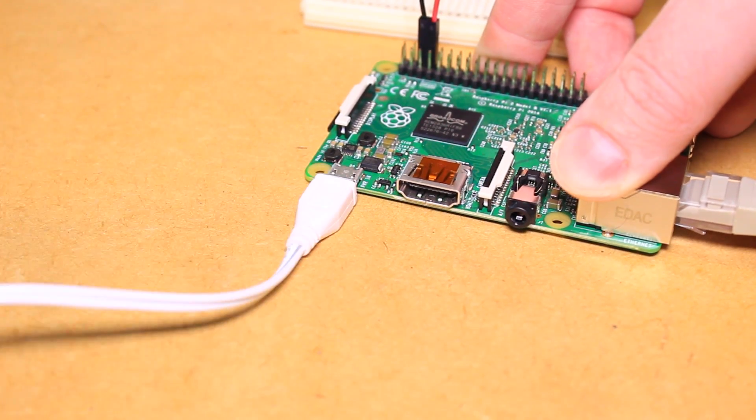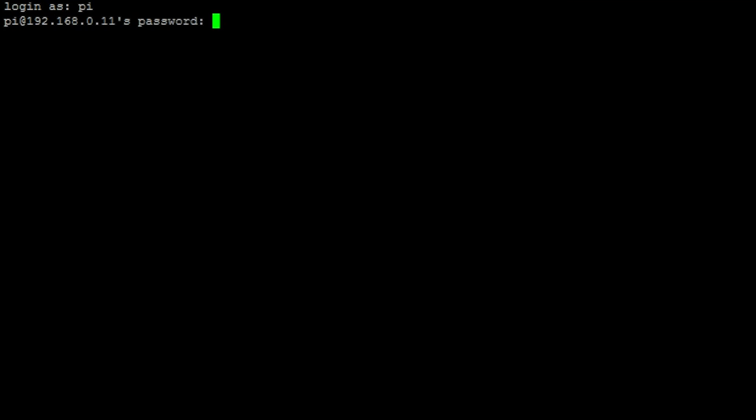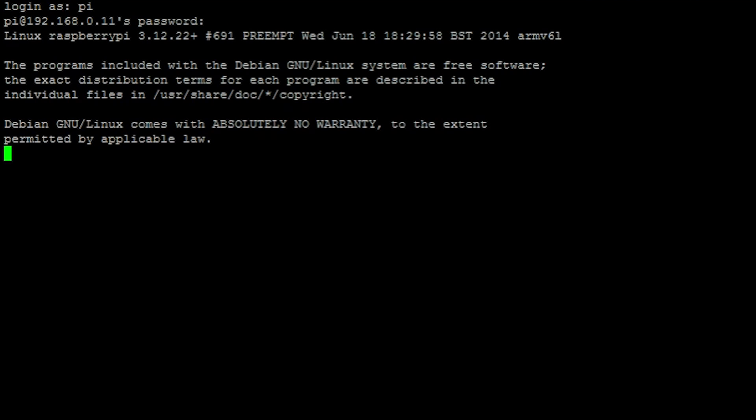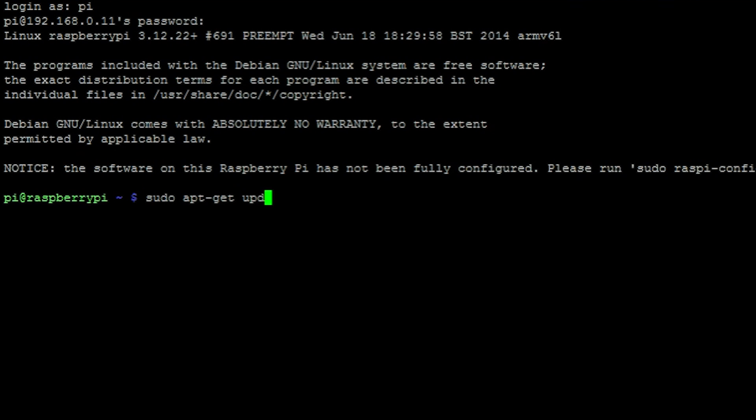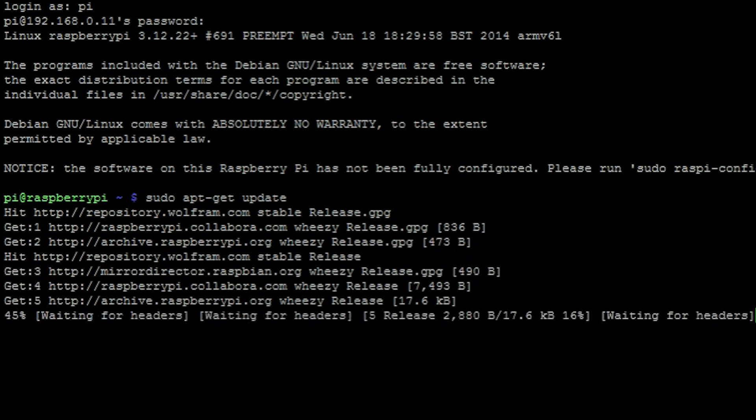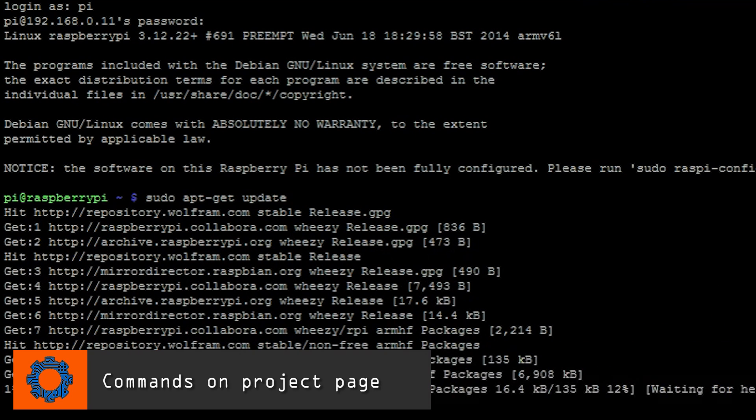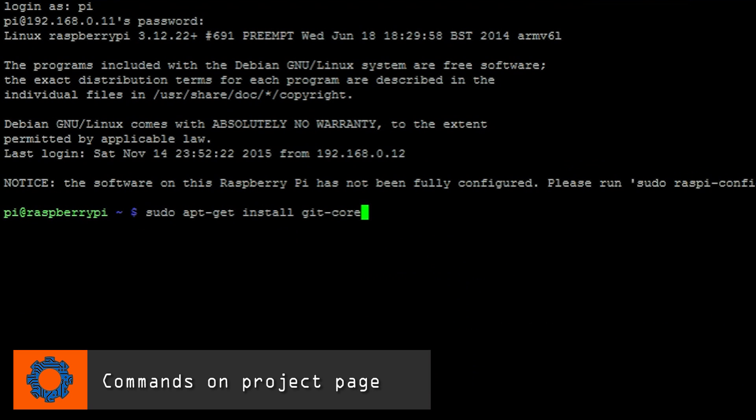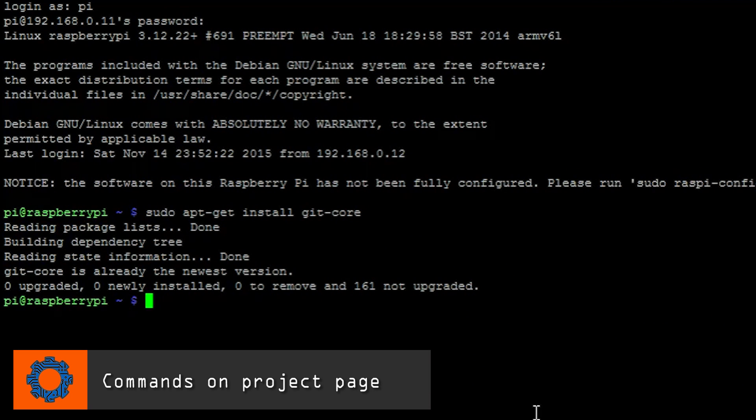We can then log into our Pi and run the command sudo apt-get update and sudo apt-get upgrade, followed by entering this command to install git core. Then run this command to download wiring-pi.